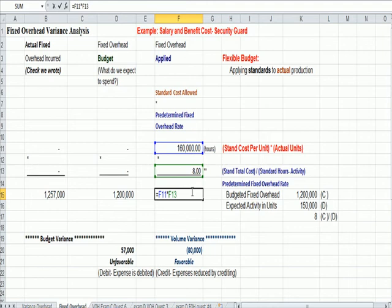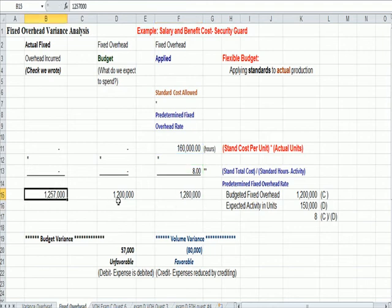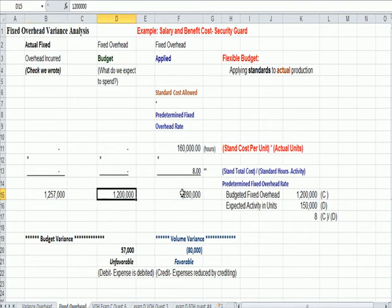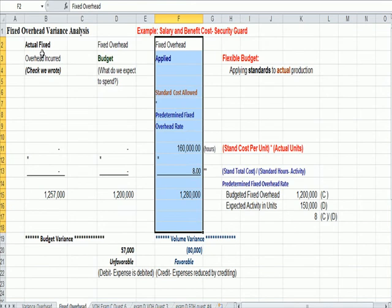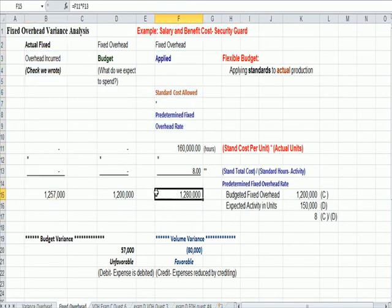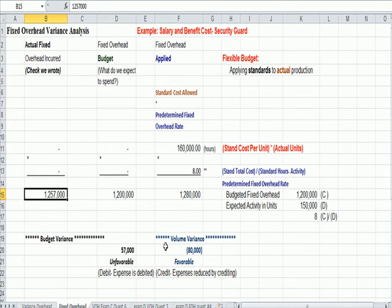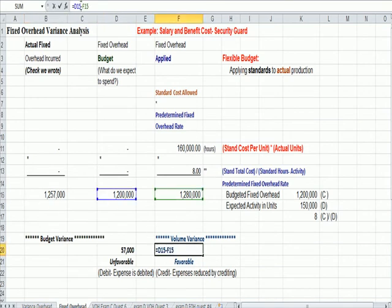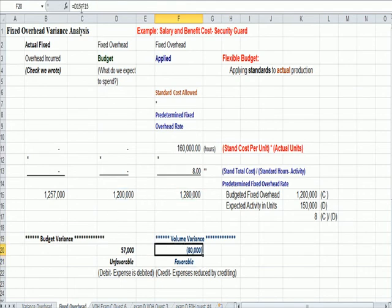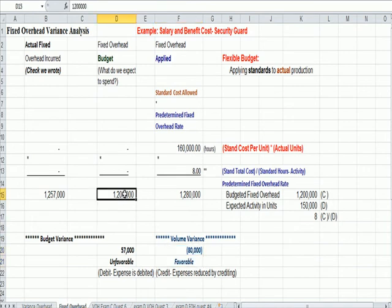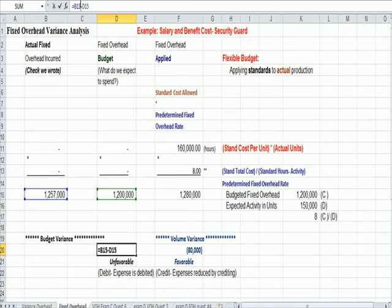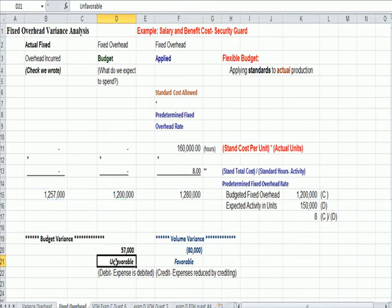So, when we look at our variances, remember reading left to right, if you spend more reading right to left, I should say. If you're spending more reading right to left, it's unfavorable. If you're spending less moving right to left from standards to actual, if you're spending less moving right to left, that's favorable. Let's see an example. Fixed overhead applied was 1,280,000. Fixed overhead budgeted in the middle in blue was 1.2 million. So, that is a favorable volume variance. It's a negative number of 80,000. Negative meaning we spend less. When we spend less, that's favorable. When we compare the middle column to the check we actually wrote, we see that we wrote a check for 57,000 more than the budget. That is an unfavorable variance because we spent more. It's a positive number.